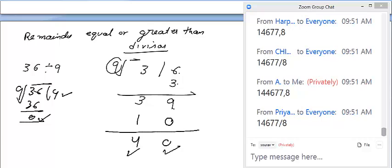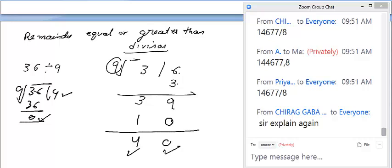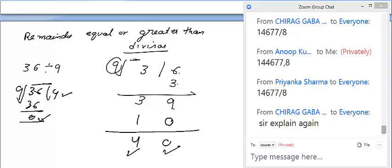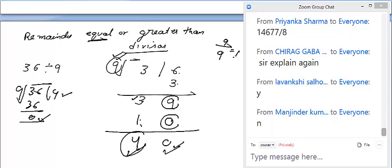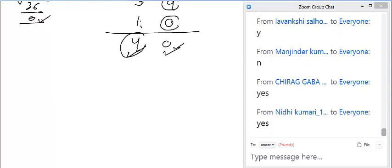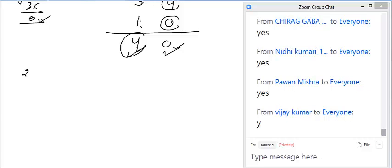When remainder equals divisor, divide again: 9 divided by 9 gives quotient 1, remainder 0. Already have quotient 3, add 1 more to get 4. So final quotient is 4 and remainder is 0. Now try: 24 divided by 9 using the Nikhilam method.